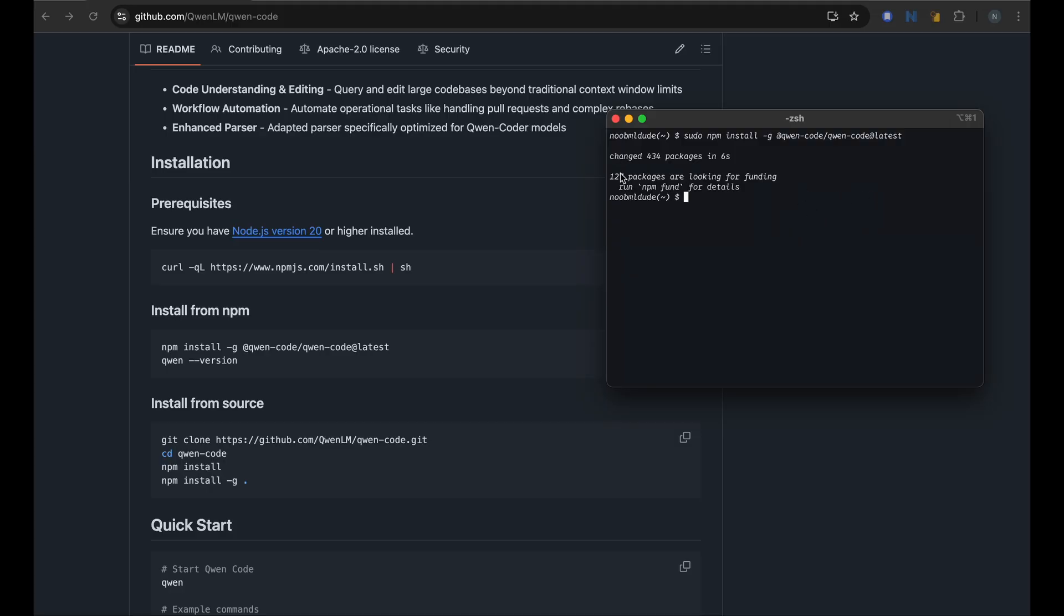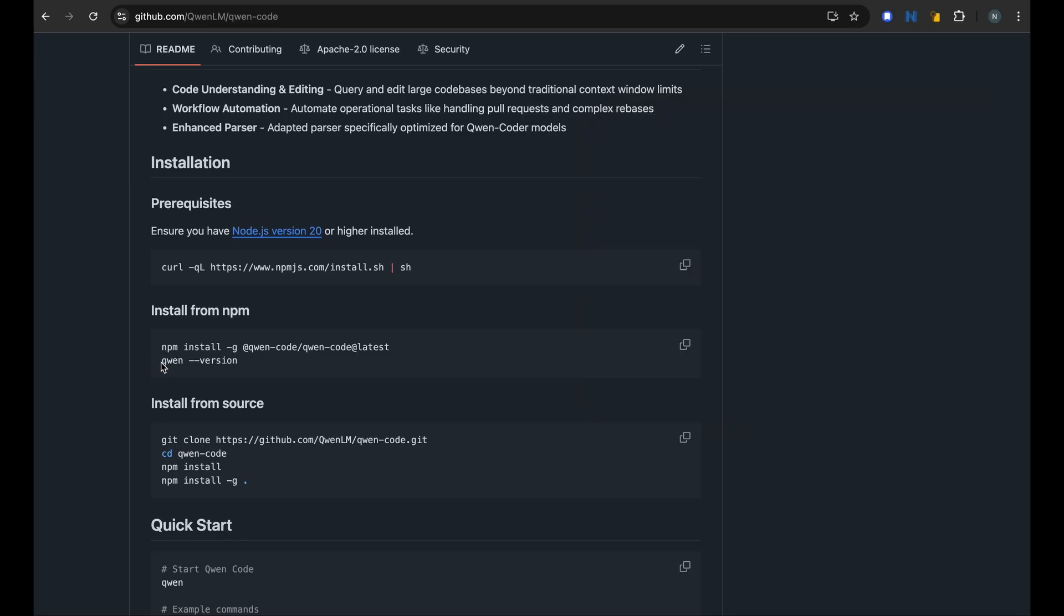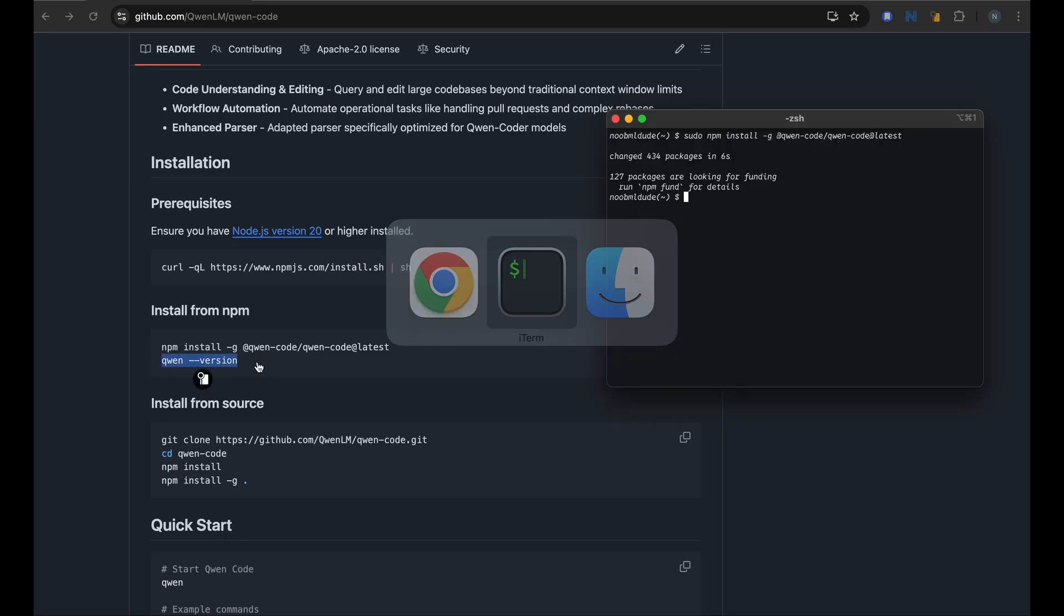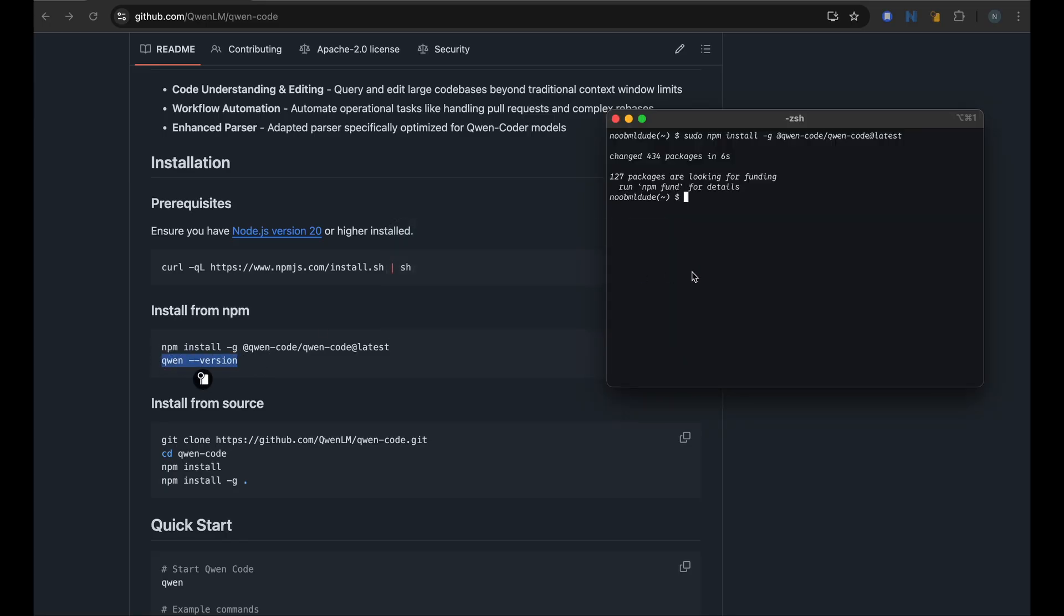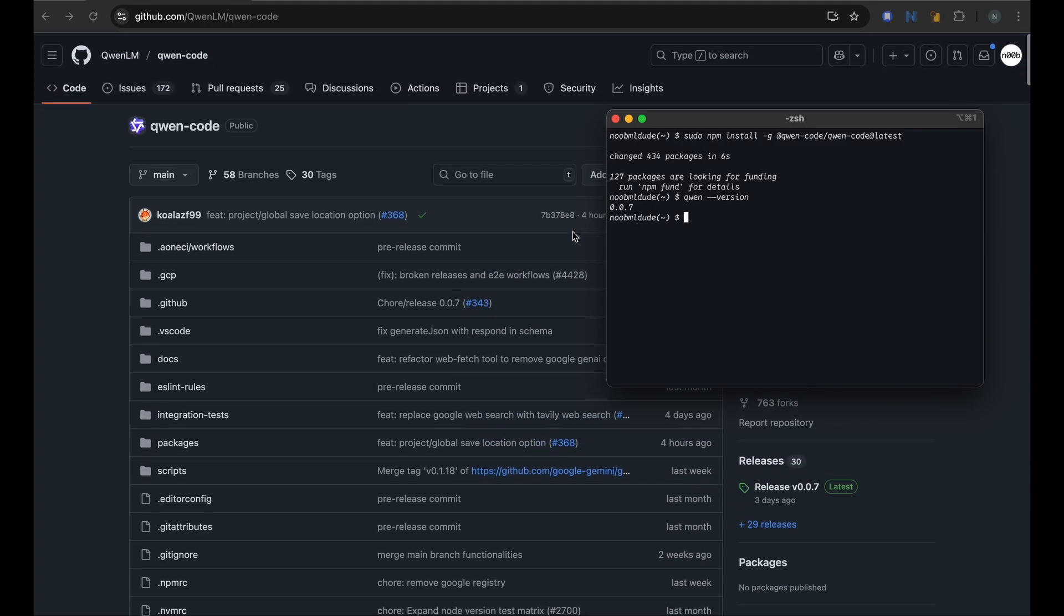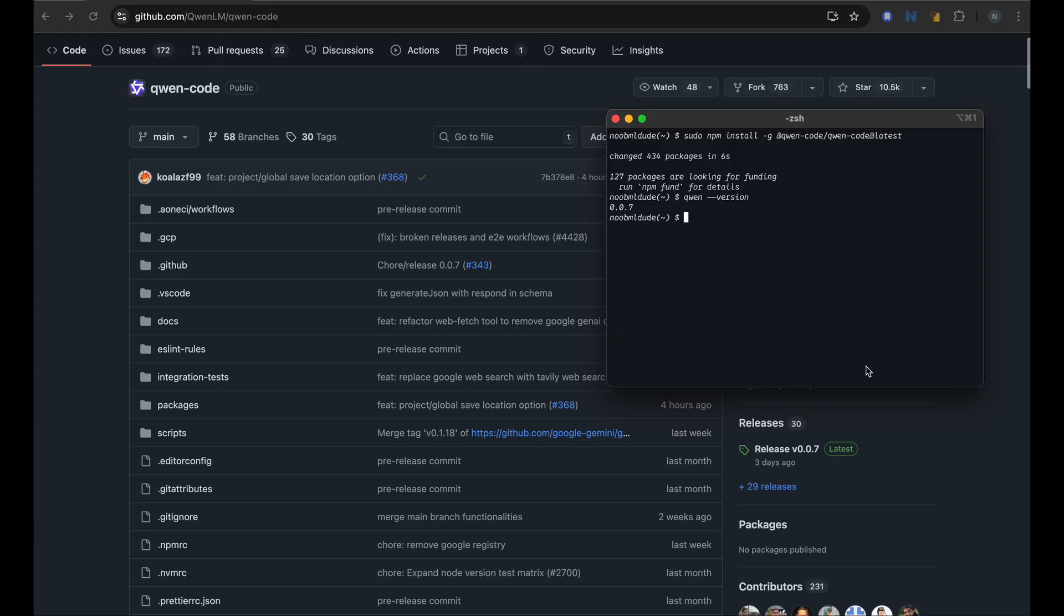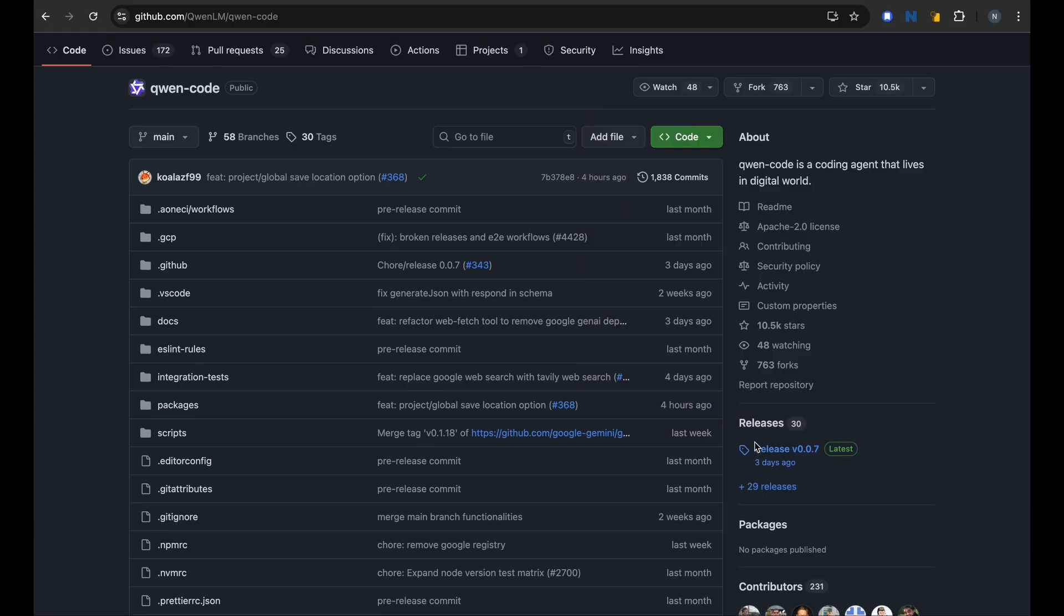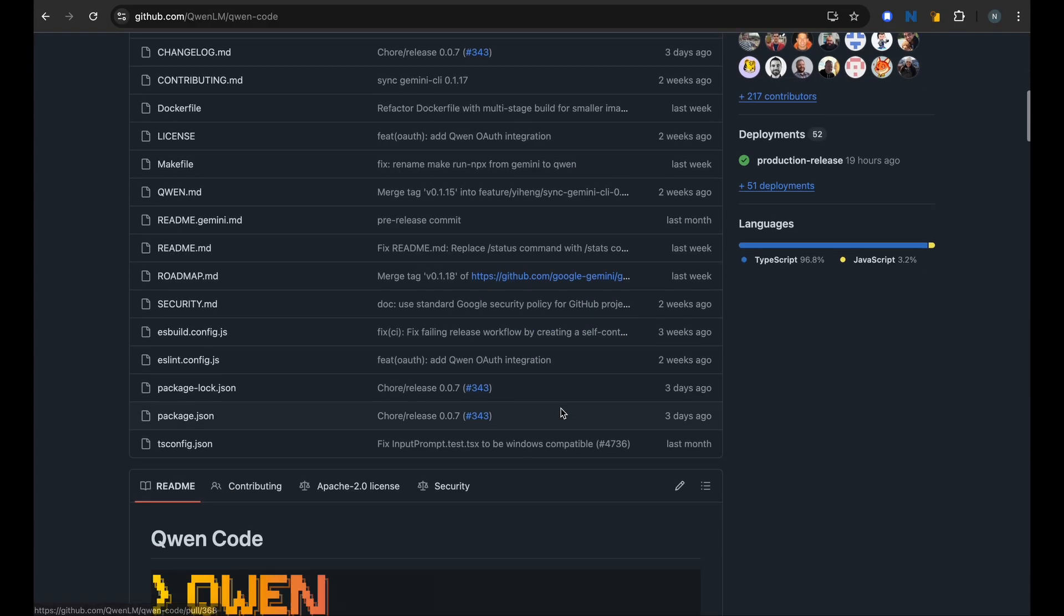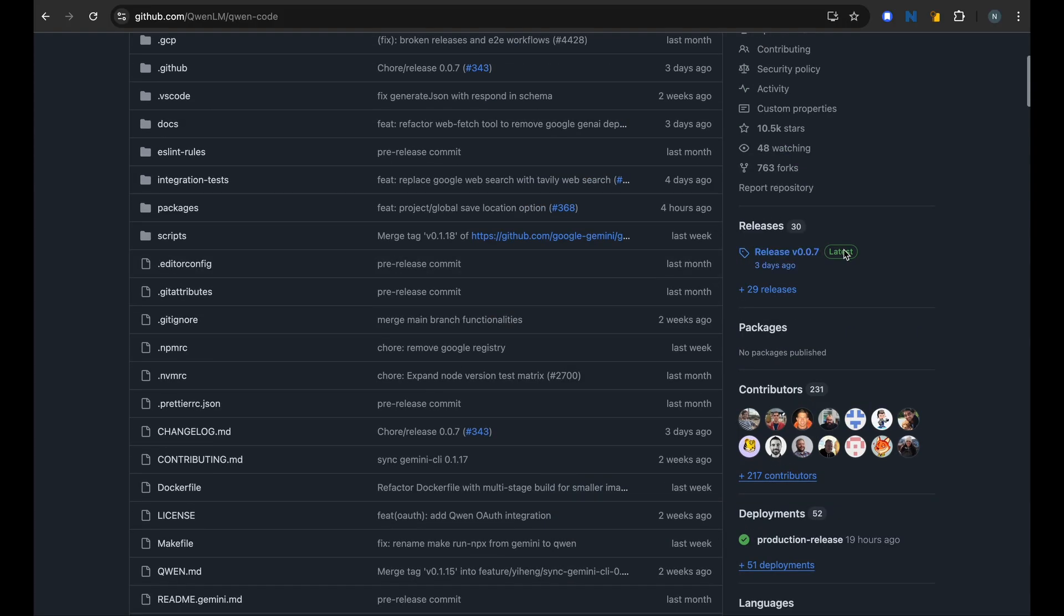So it looks like it's installed and we can check if Qwen is installed with qwen --version. And looks like I have 0.0.7 and it looks like that is the latest release here. So I have the latest release from three days ago which is good.